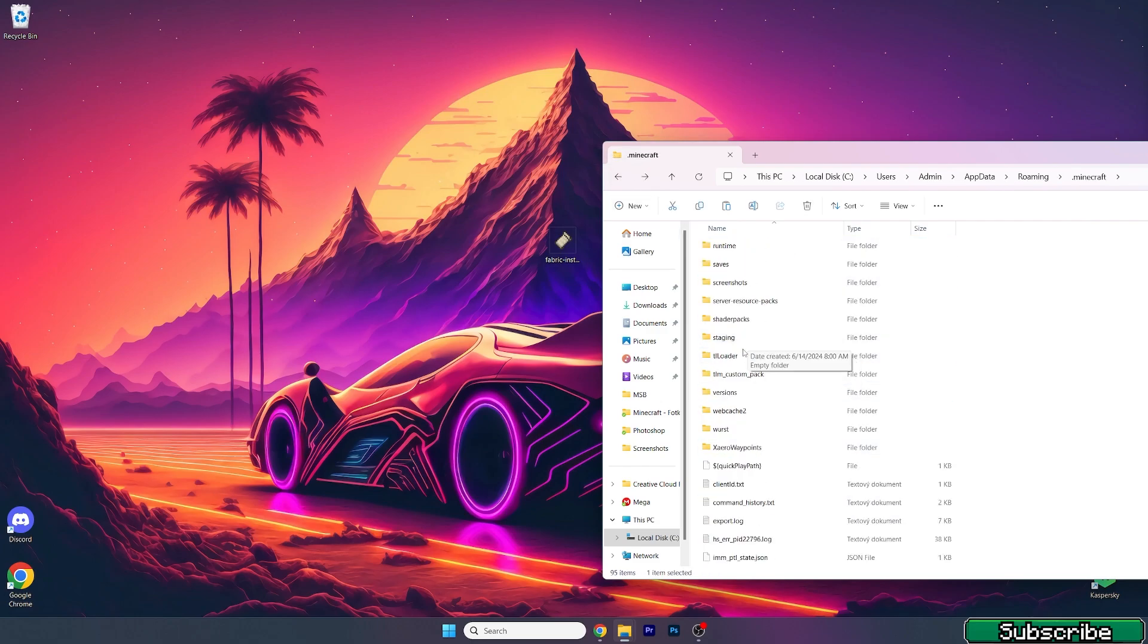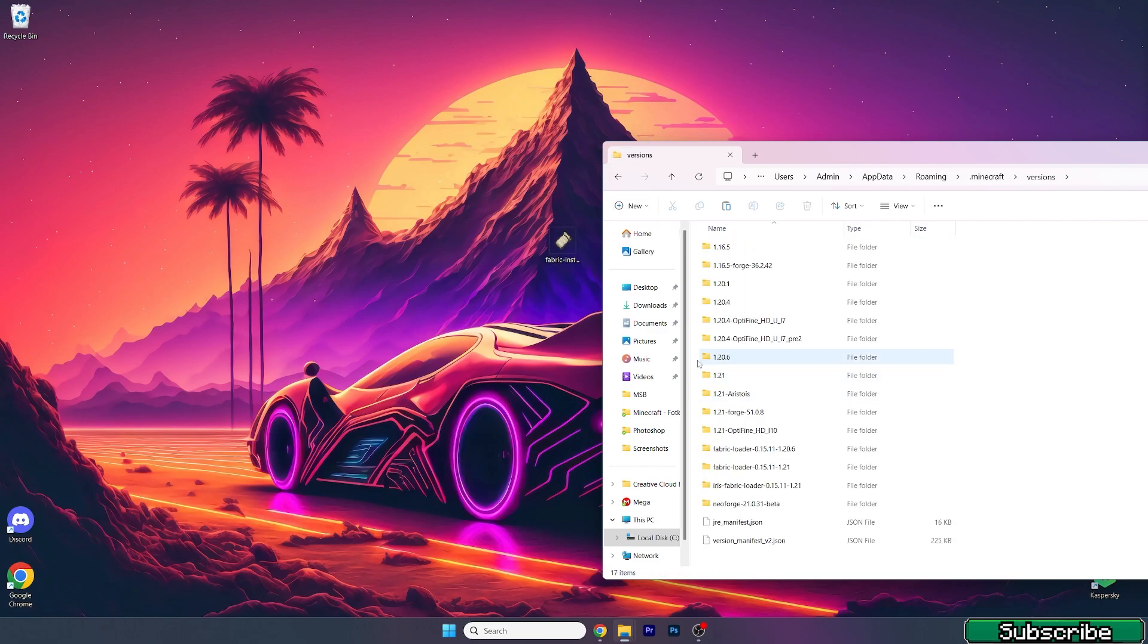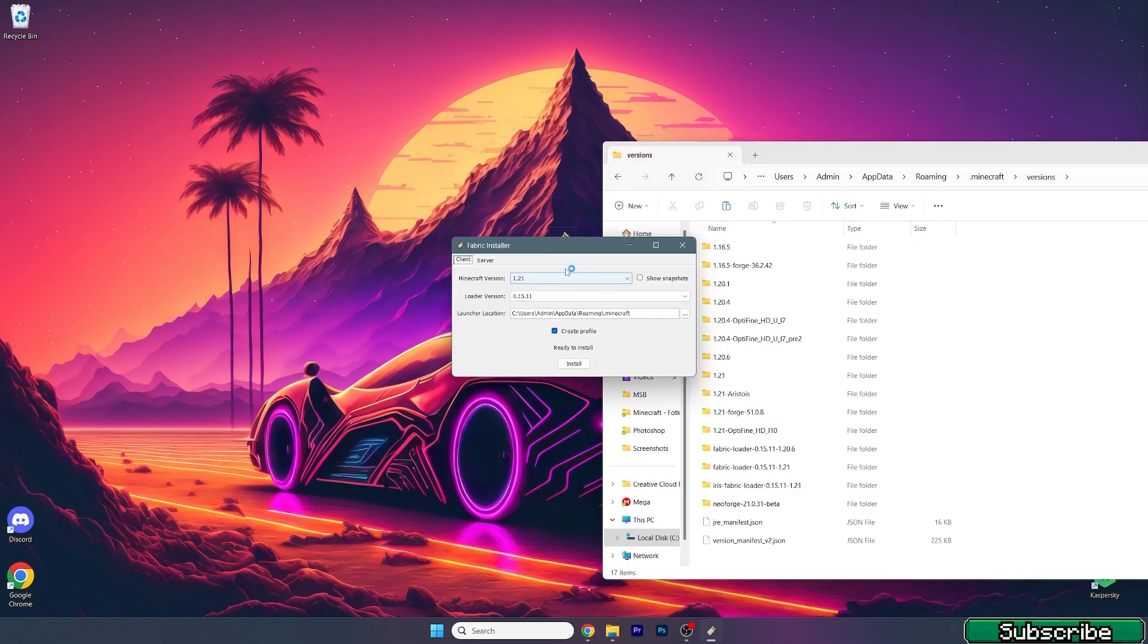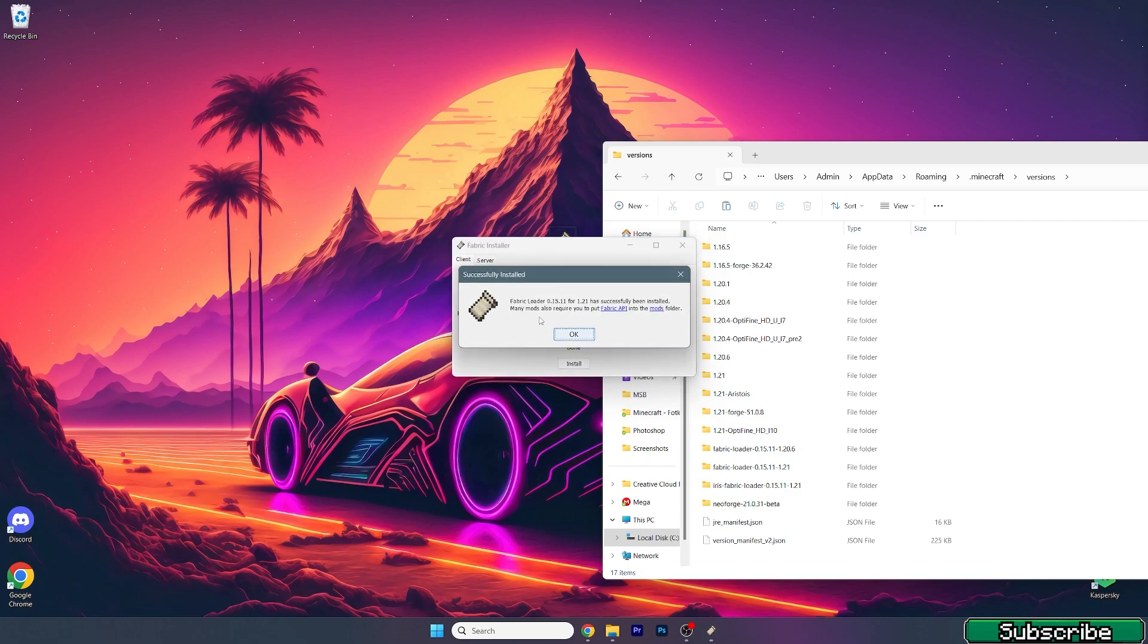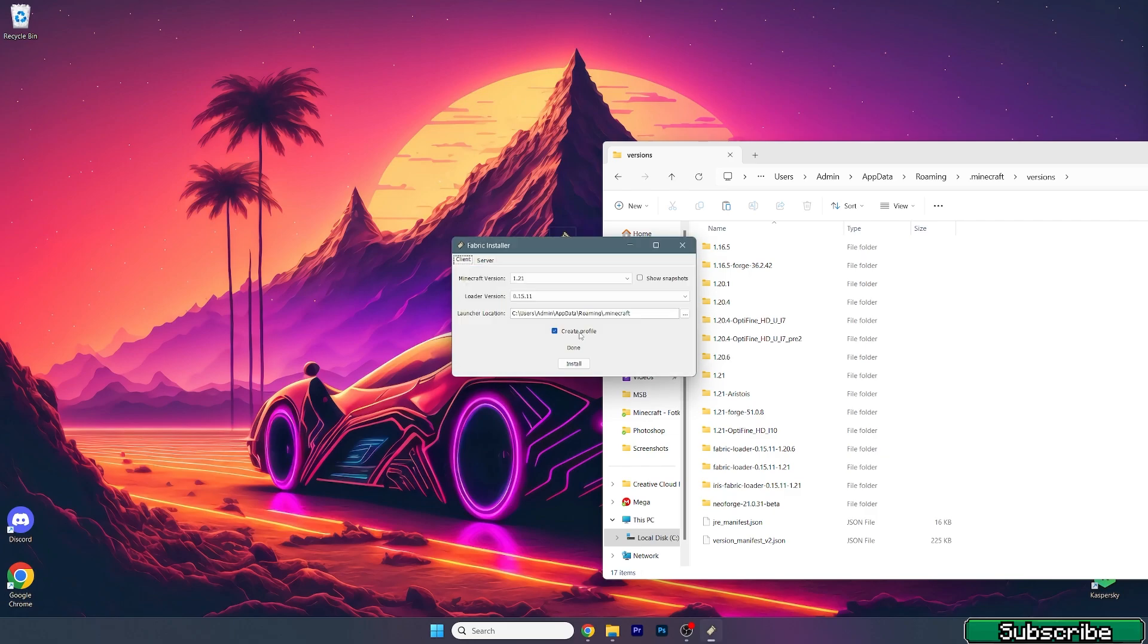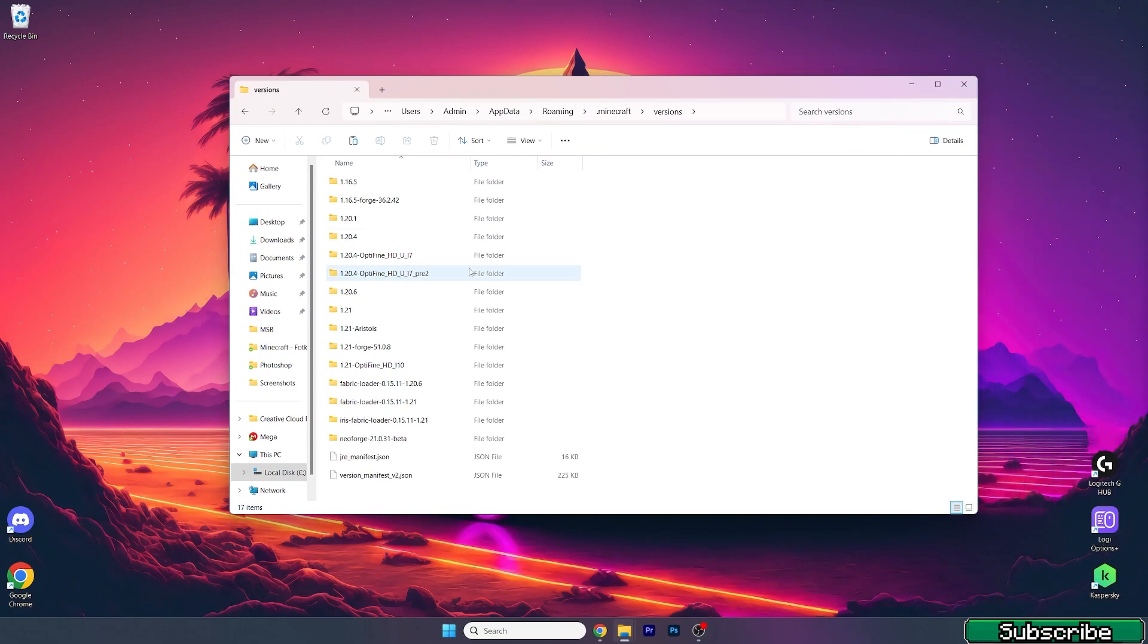Now go back, go to Versions, open it up, and double-click on Fabric Installer. Make sure you're installing 1.21, so choose 1.21 and hit Install. As you can see, Fabric Loader for 1.21 has been successfully installed. Hit OK and then check that Fabric Loader 1.21 is in the Versions folder.